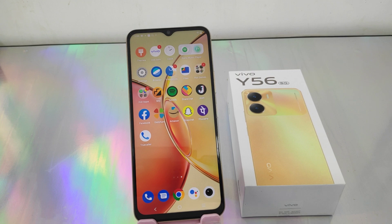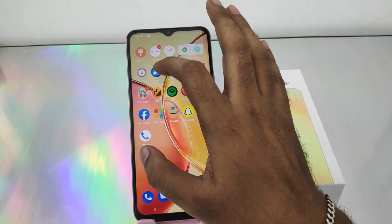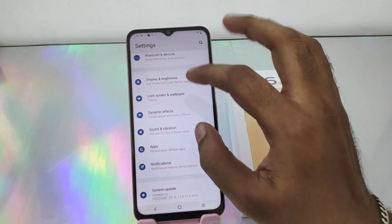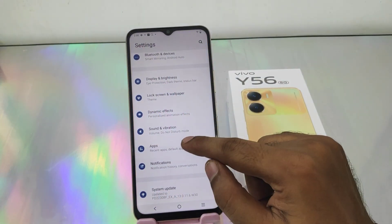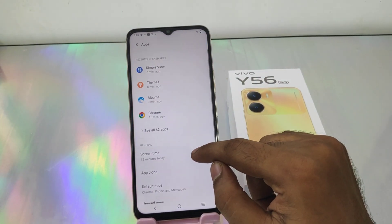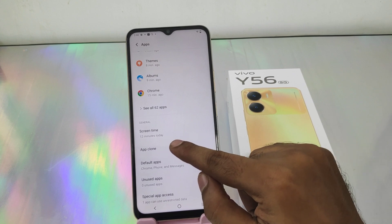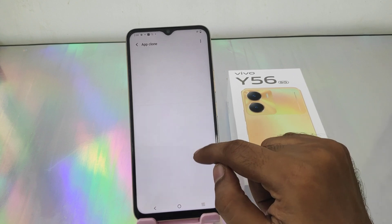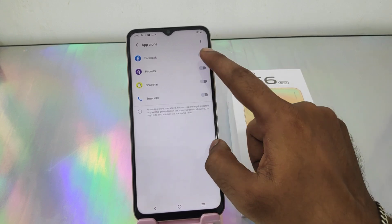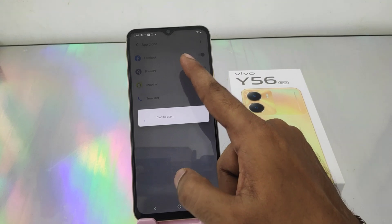First of all, open the Settings on this device. After that, scroll down and you can see the Apps option. Then click the App Clone option and enable it for any app you like.